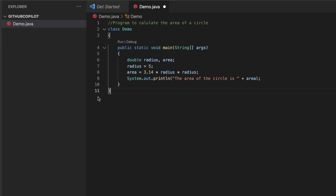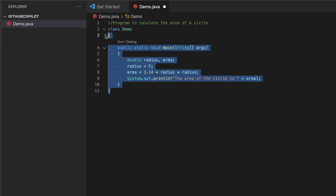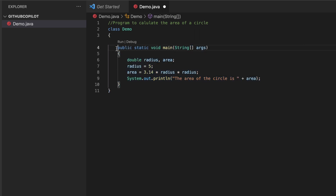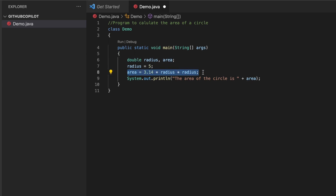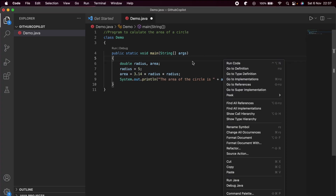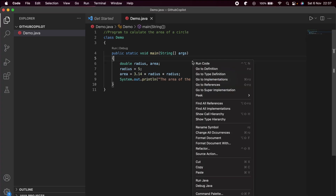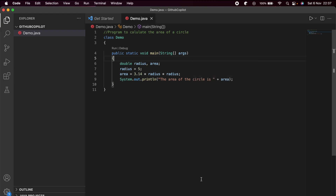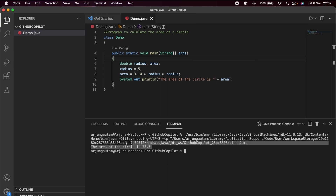You can see 11 lines of code are written automatically. It includes the main method, it's declaring the radius and area variables, giving them values, writing the formula to calculate the area of a circle, and printing the result. Let me save and run this with Java — you can see the area of the circle is displayed. This is how much easier GitHub Copilot makes things.